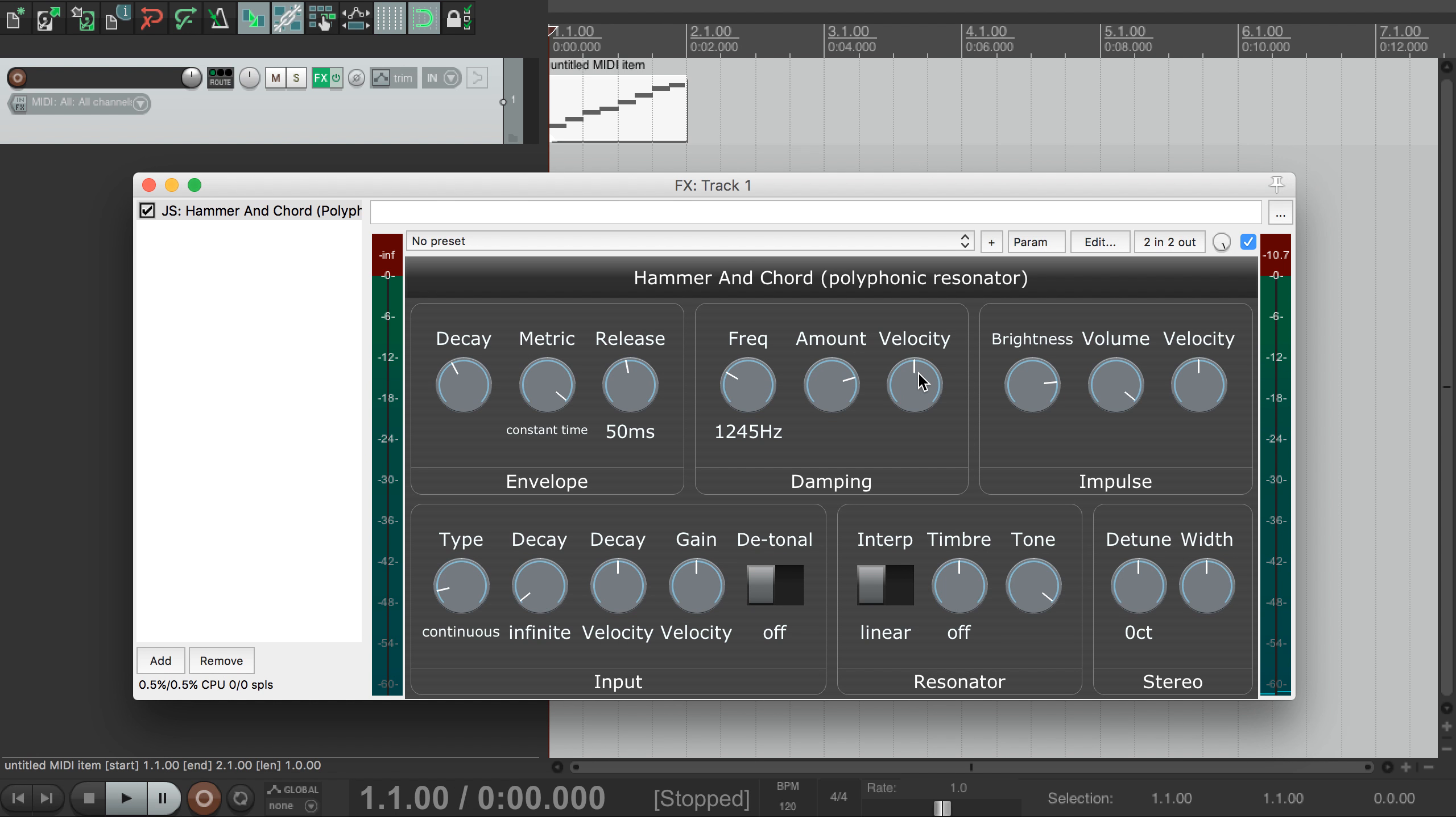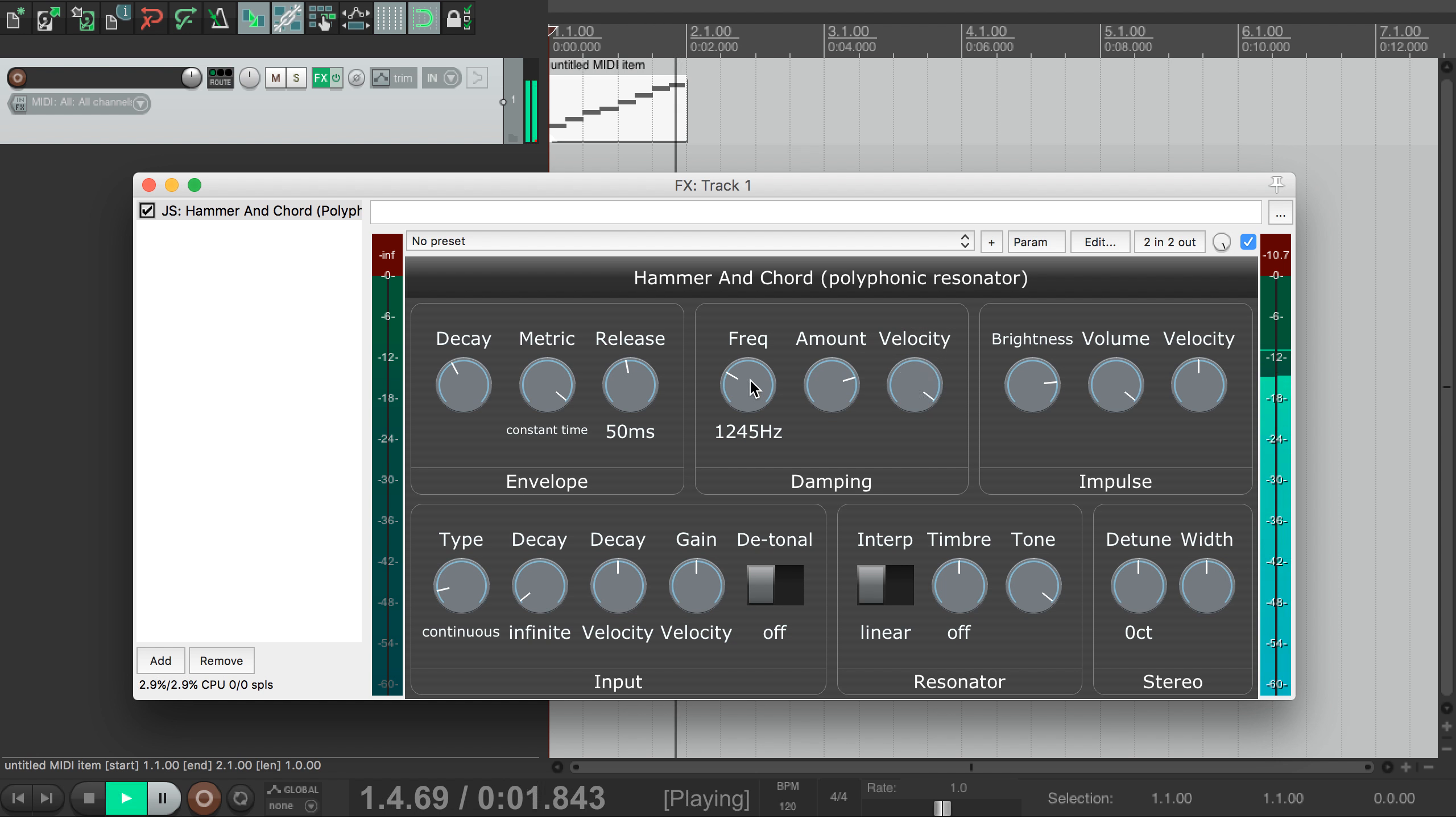This velocity dial lets you link the filter frequency to the note velocity, which makes it more expressive. If you push this all the way to the right, louder notes have a higher filter, and to the left it's inverted.